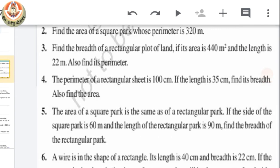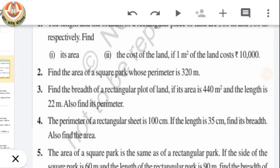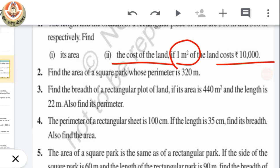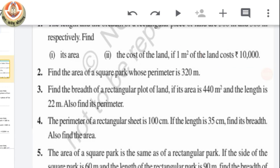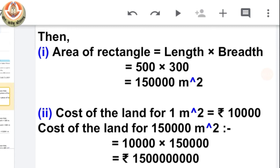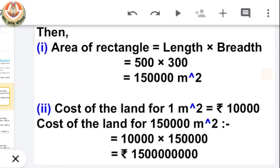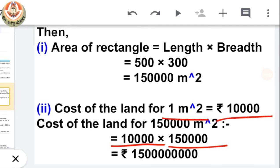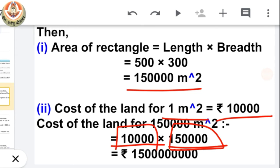Now let's see the second part of this question — the cost. We also have to find the cost of the land if 1 meter square of land costs Rs. 10,000. Our land is 1,50,000 meter square, so its total cost will be 1,50,000 × 10,000. So our answer is that value. This is the very first and simple question.